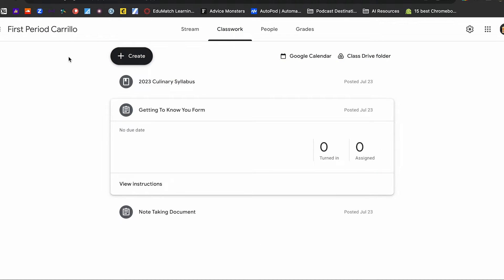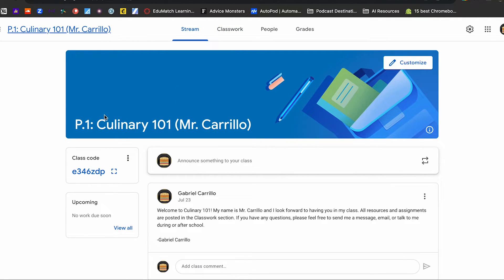The fourth and final tip is the naming structure. Right now, Classroom number one is named 'First Period Carrillo' — pretty basic and self-explanatory if you're in my class. However, if you're a parent looking over your kid's shoulder trying to figure out what class this is for, you don't know the content. Take a look at Classroom number two: it's 'Period 1, Culinary 101' — the title of the class — and my name in parentheses, Mr. Carrillo. There's no doubt about the content, the teacher, and the class period. Make sure you have some sort of naming scheme for your classroom.